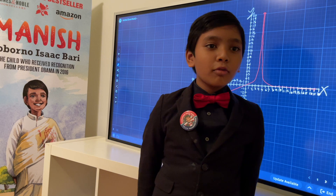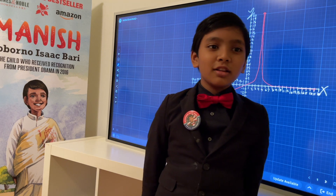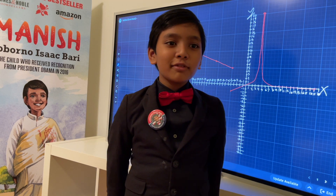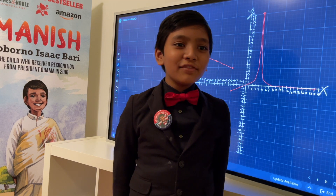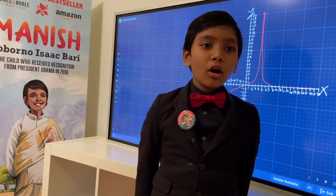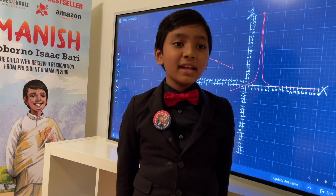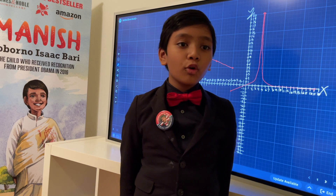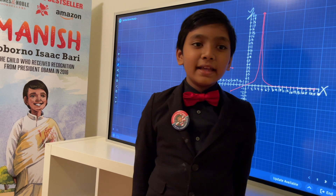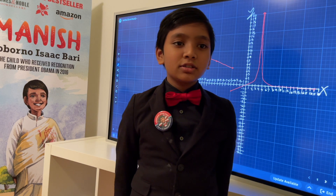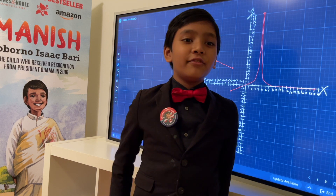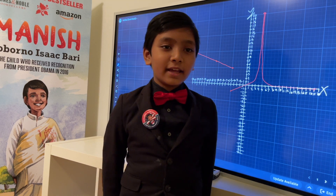Joy to the world, the Lord has come. Let earth receive her King. Let all hearts, seeing Him room. In heaven and nature sing. In heaven and nature sing. In heaven, heaven and nature sing.